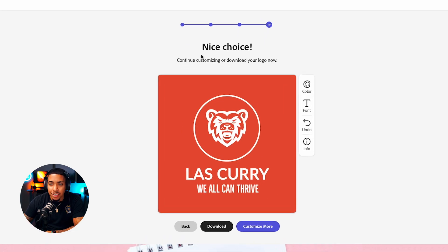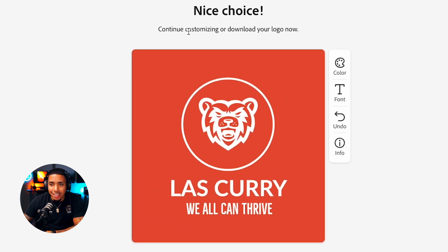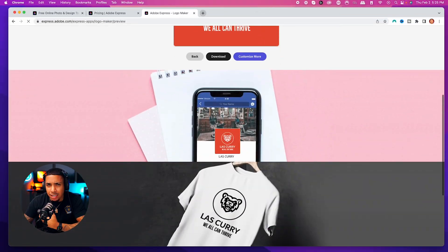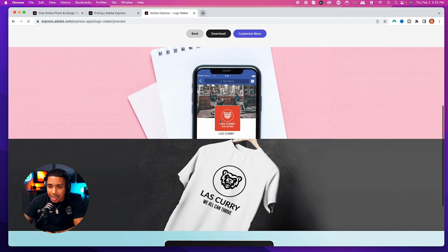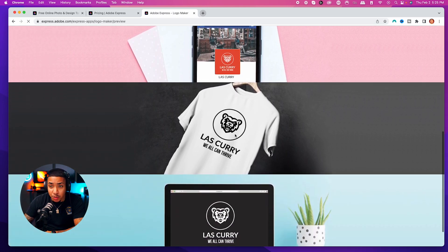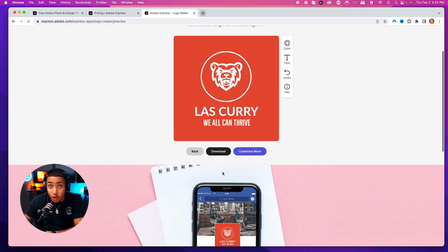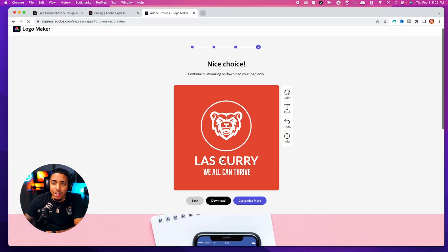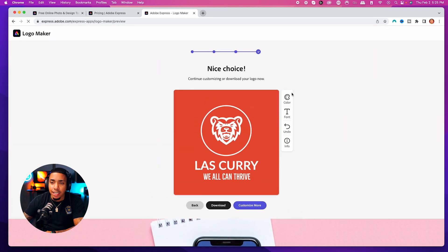It's going to say 'nice choice — continue, customize, or download your logo right now.' You can see how fast we were able to create this. Let's go ahead and customize a little bit. You can get an idea of what this is going to look like on the mobile app, on your social media, on a t-shirt, or on a website.